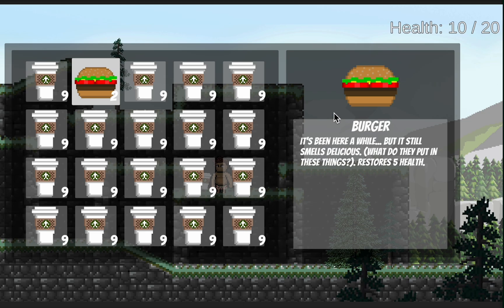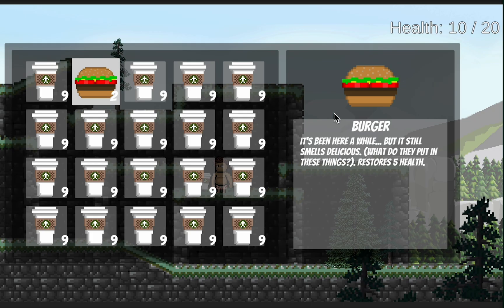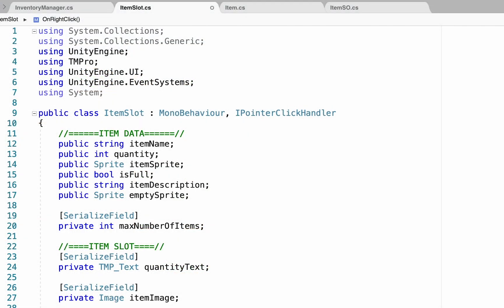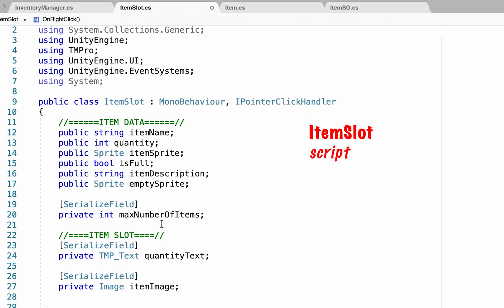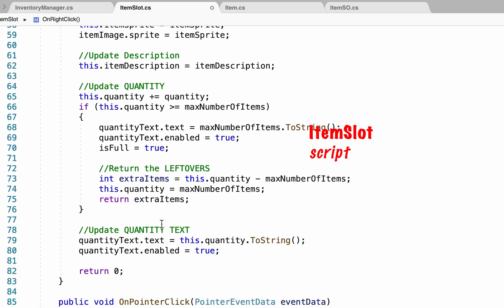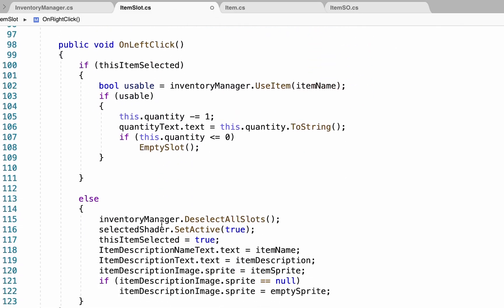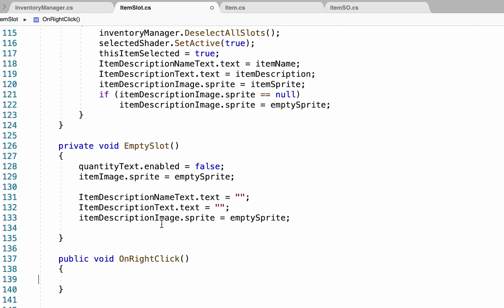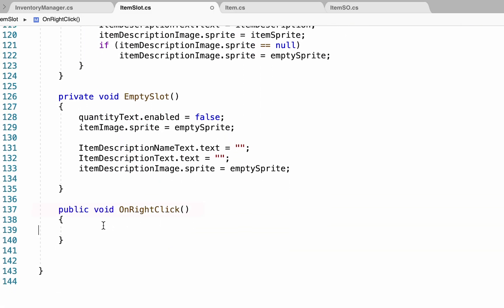This is the last feature that I have planned for this system, so if there are other things you'd like to know how to do, please be sure to chime in in the comments. But for now, let's get started with dropping some items. So pretty much everything we're going to be doing is happening in the item slot script. So you can scroll all the way down to that method we made a long time ago called onRightClick.